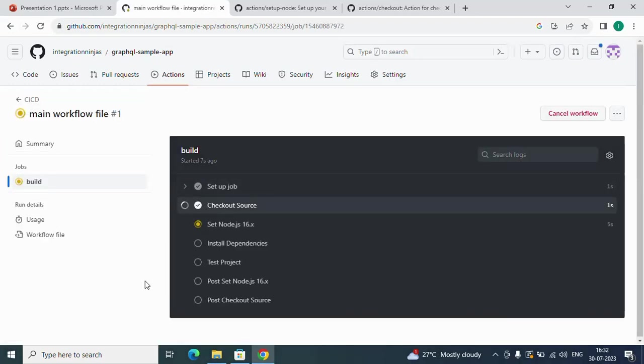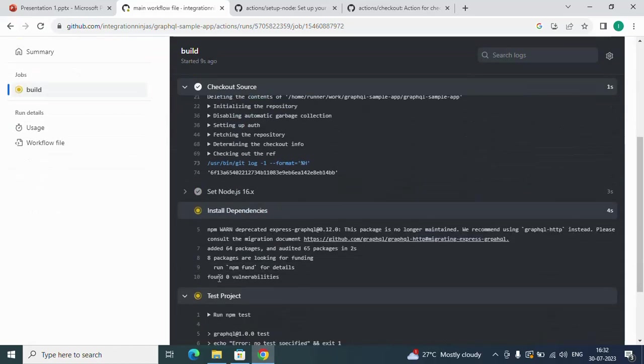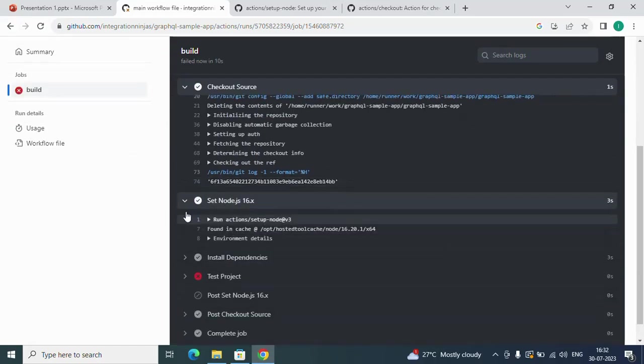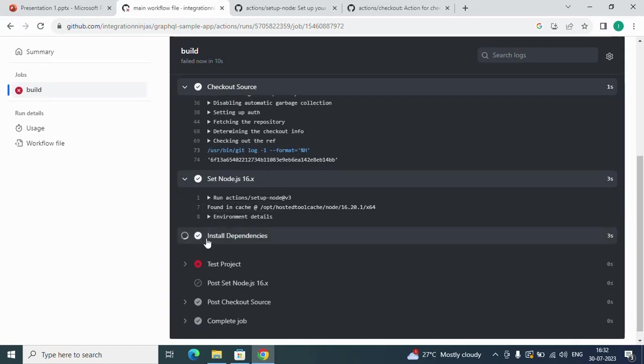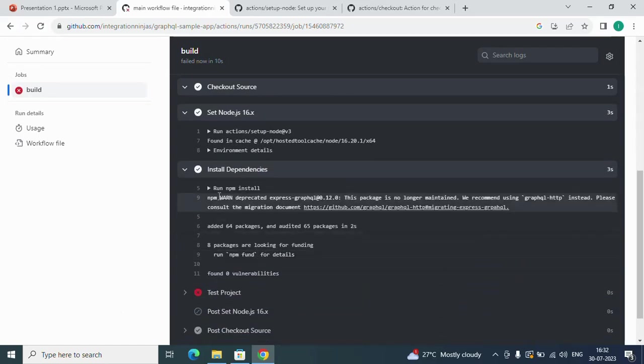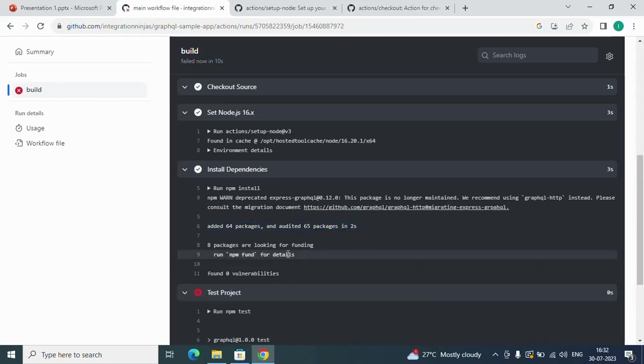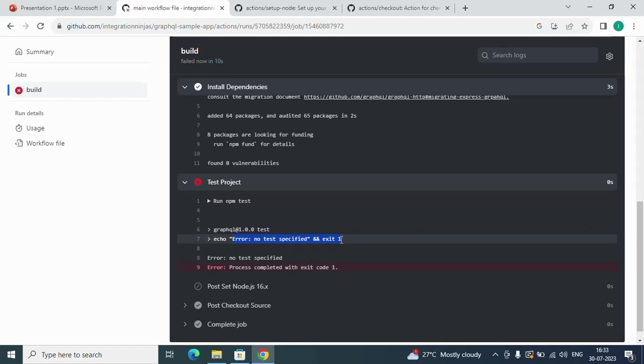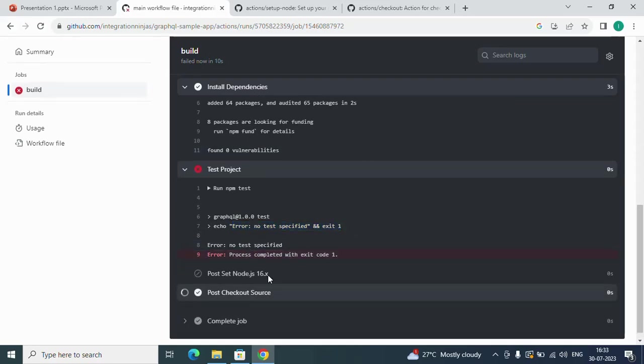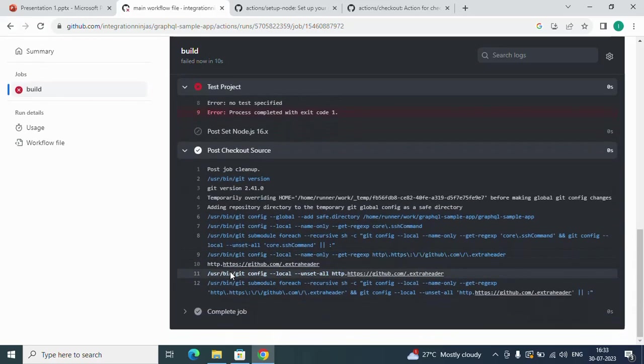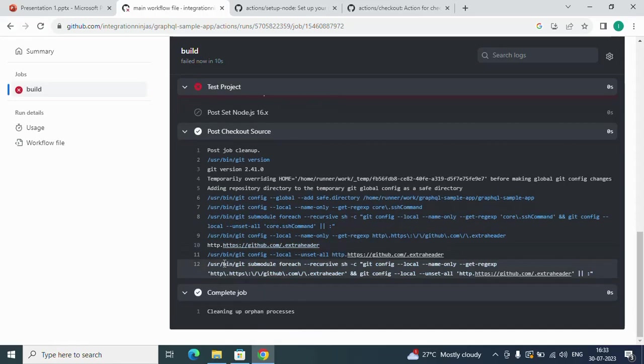If you see this, the first action performed is checking out the source code. Then setup Node.js, this is also done. Install dependency: we've run npm install which has added all the packages. Then we run npm test, which we know will fail. Test exit 1 as we have in the package.json. This is the way these common operations will be performed, including cleaning operations post-checkout.